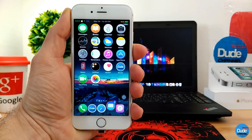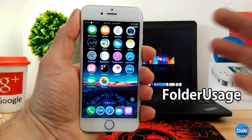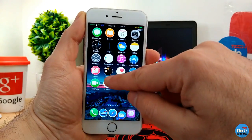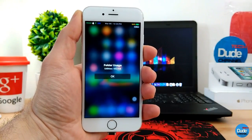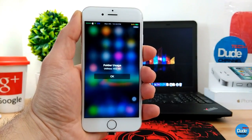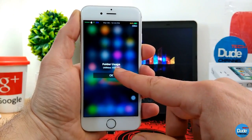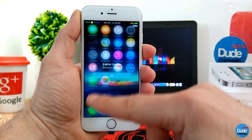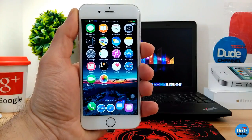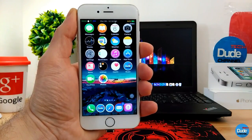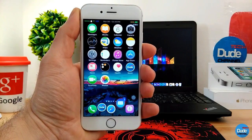The next tweak is Folder Usage. When you have a folder, once you download the tweak you just need to tap and swipe like this — it will show you the storage you have or how much disk space you used in that folder. This is the total of how much you've used. Once you download the tweak it has nothing to configure, it will work right away on your smartphone — Folder Usage.